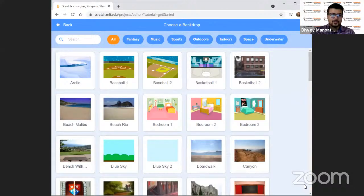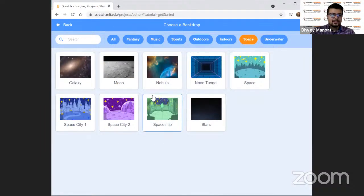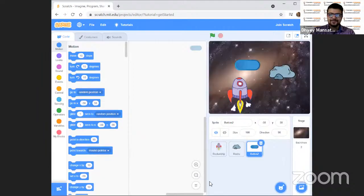Before I make some changes to the sprites, let us get a very cool backdrop to make an interesting game. Let's go to 'choose a backdrop' and we need to go into space — of course, you guessed it right. You have so many interesting backdrops here. Let us take 'galaxy.'